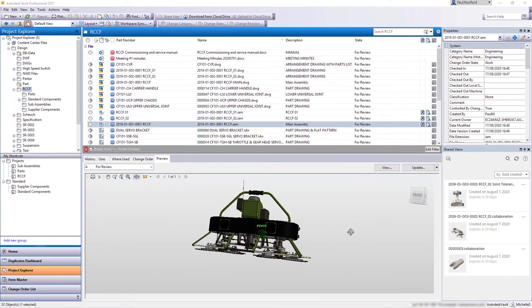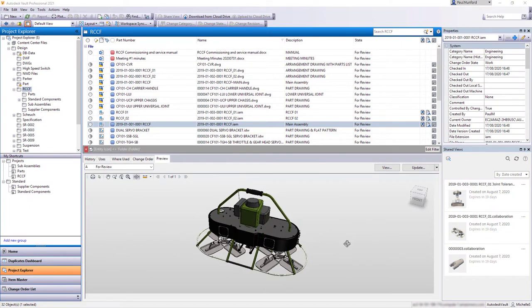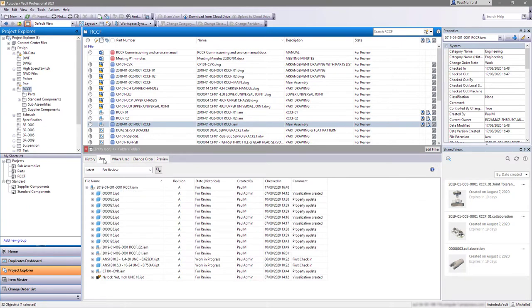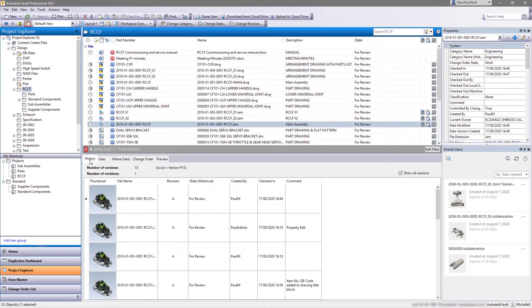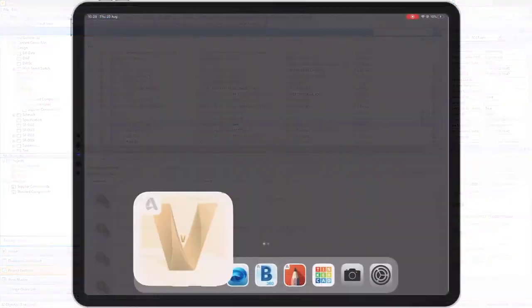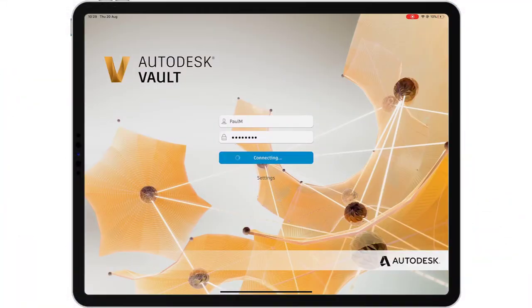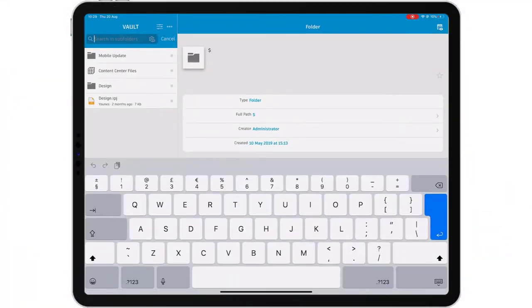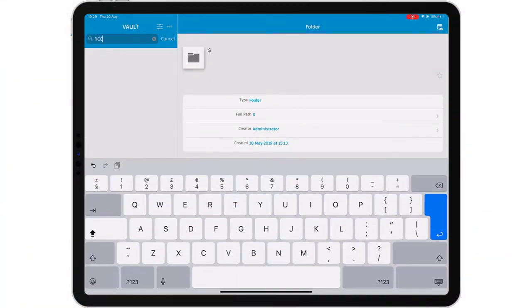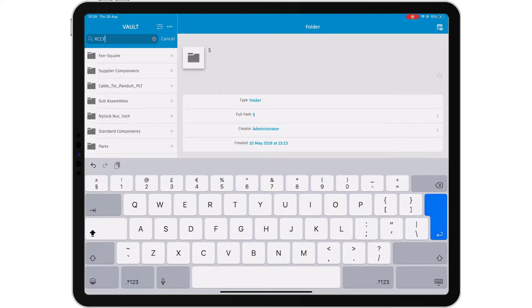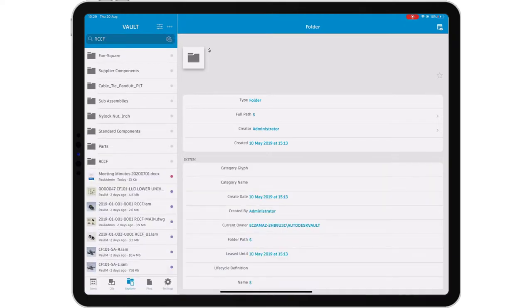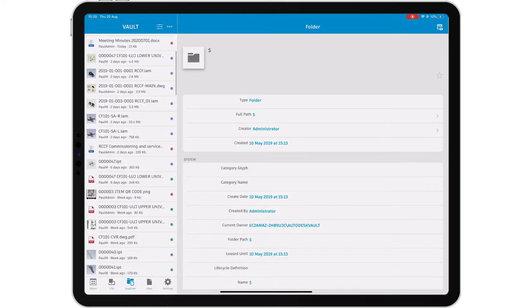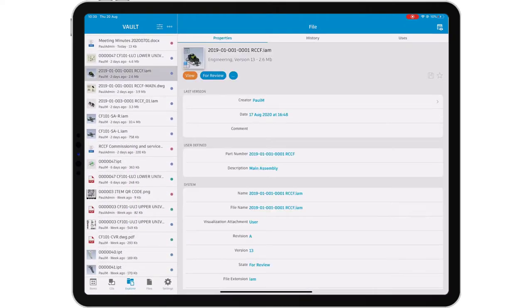Autodesk Vault makes it easy to manage your design and engineering data. The power of a centralized data management system is having access to the right data at the right time. Vault mobile app brings your data to you, rather than you having to go to your data.